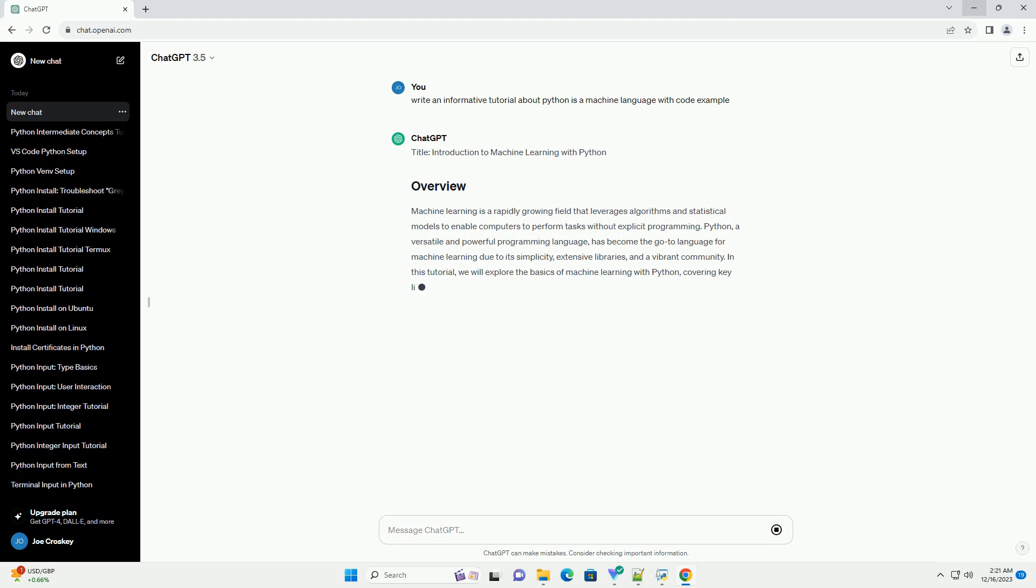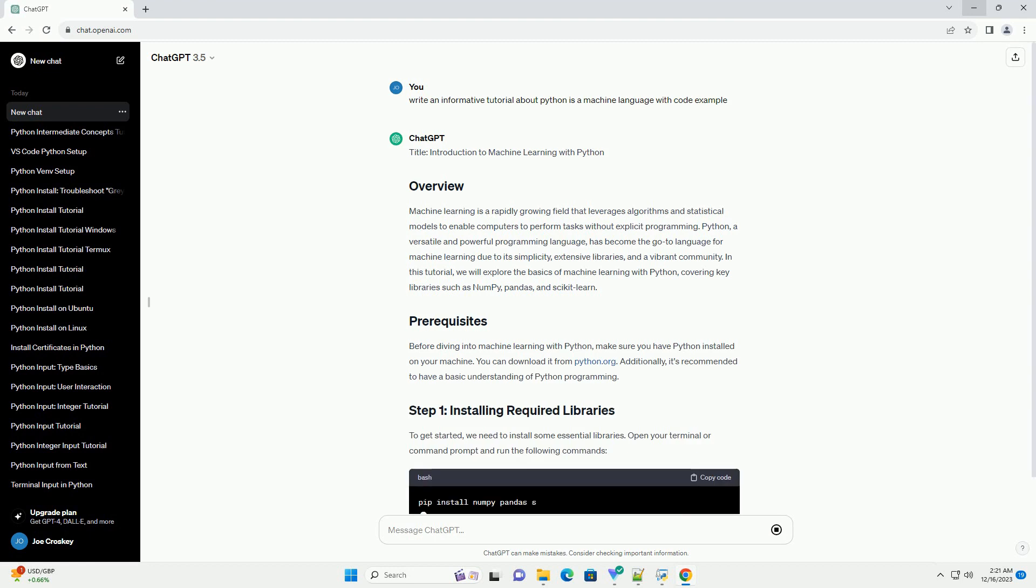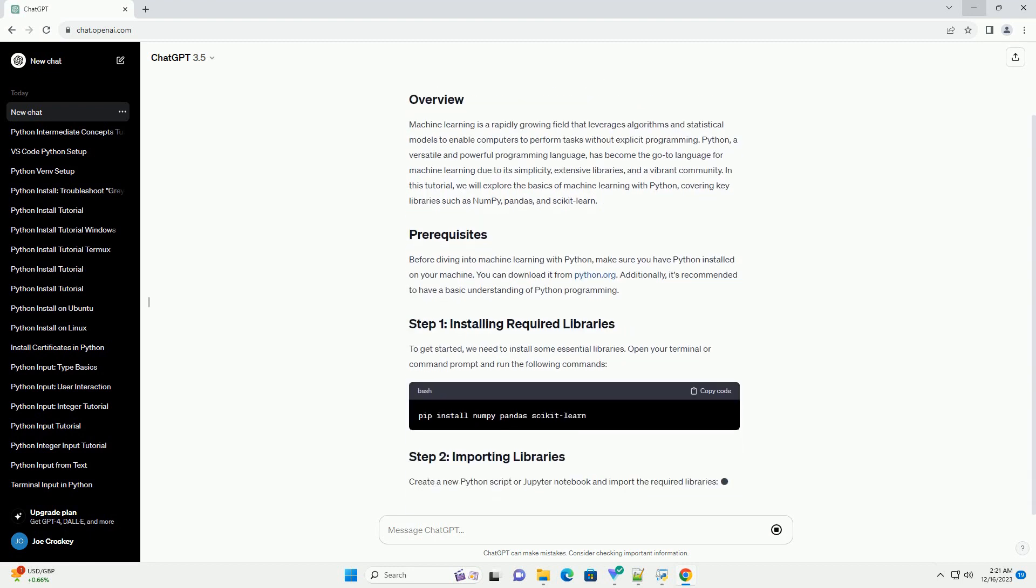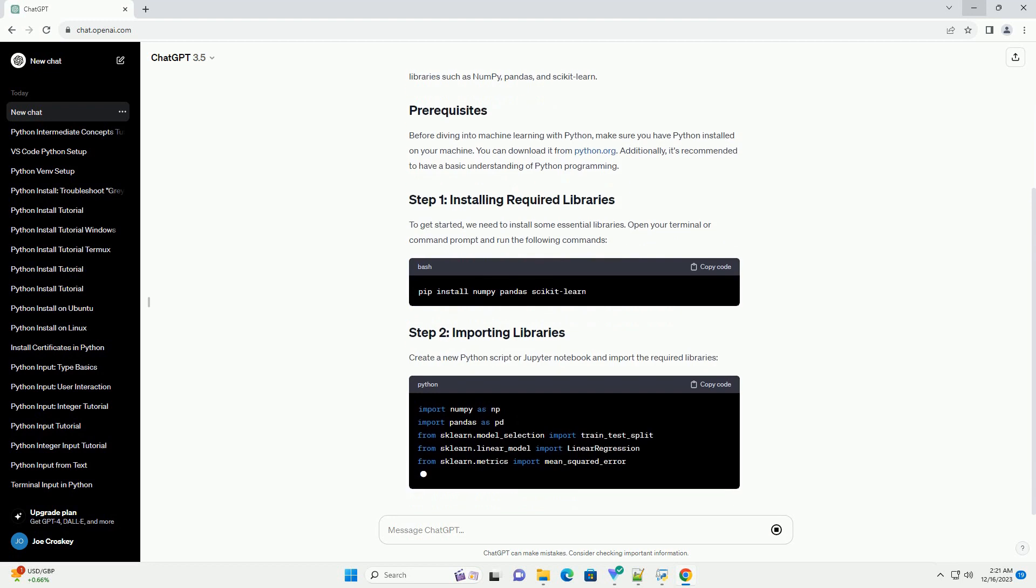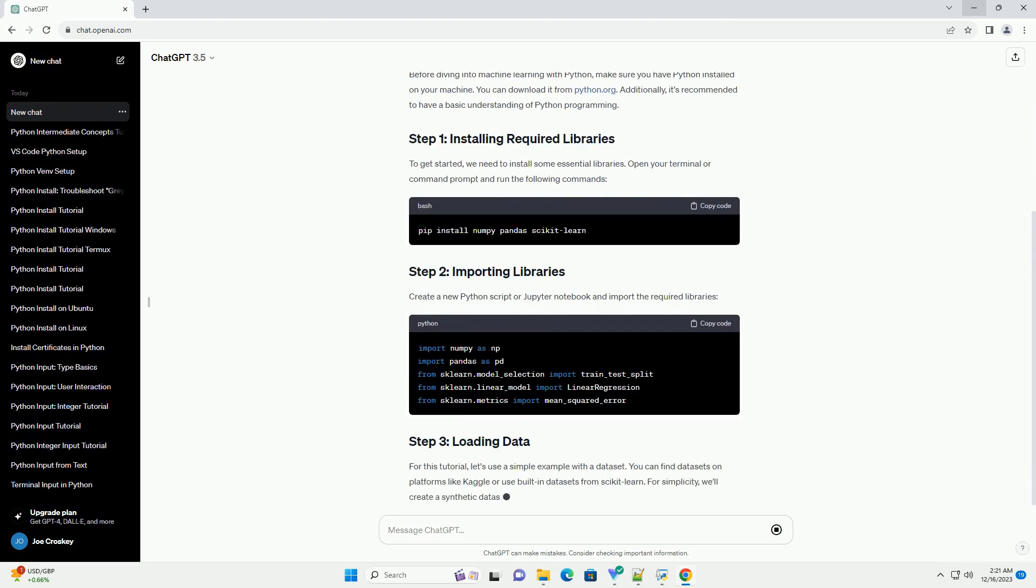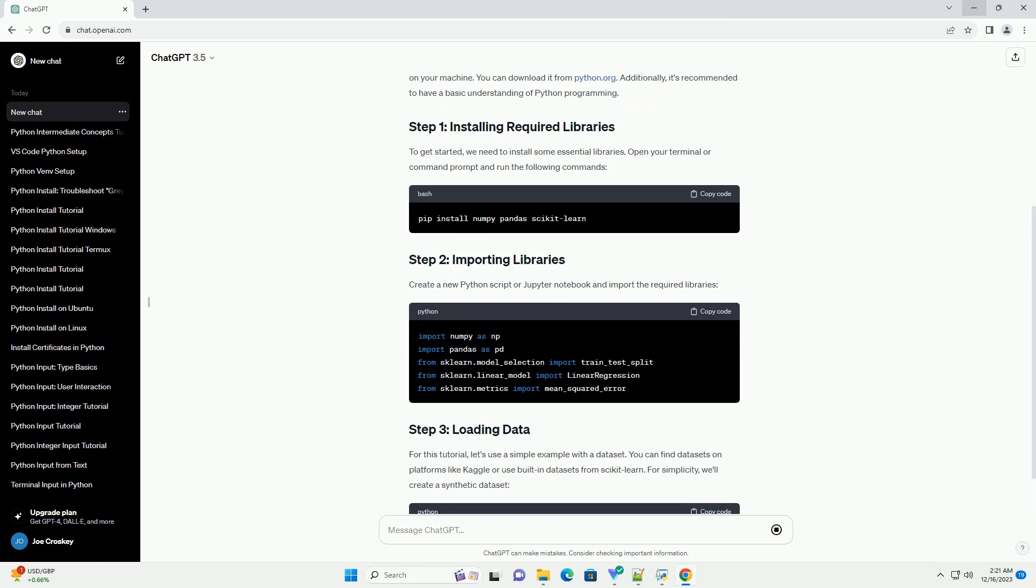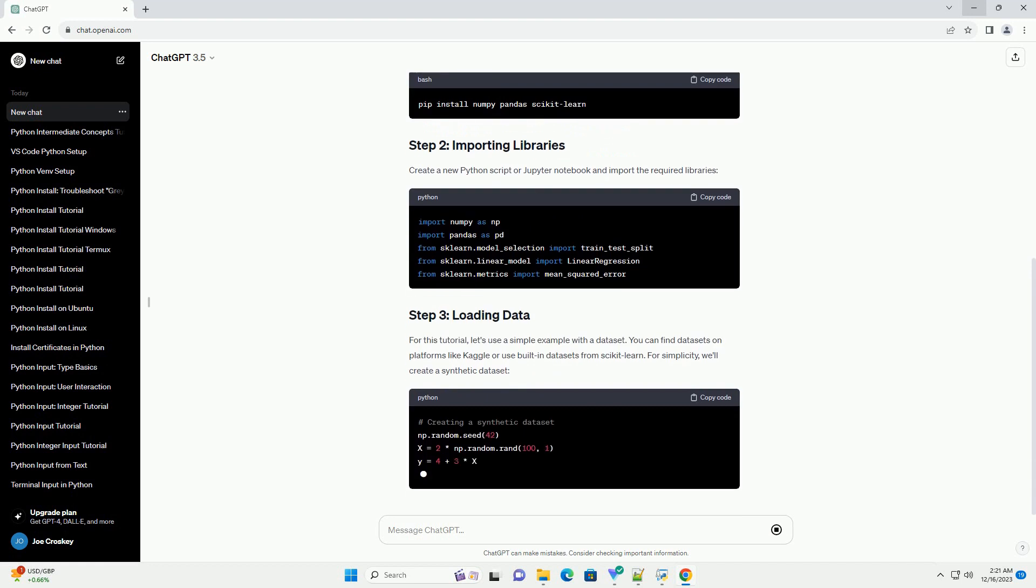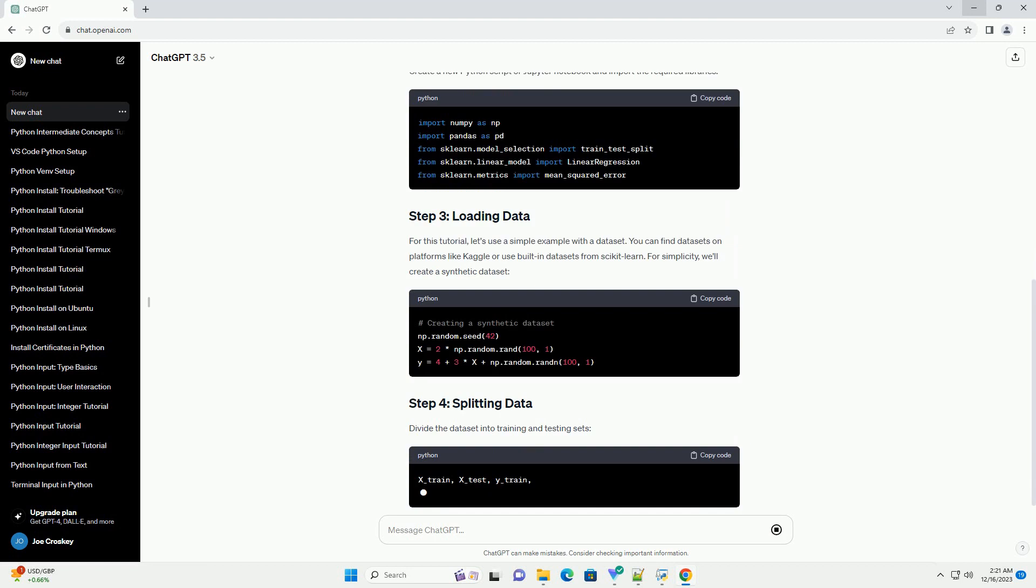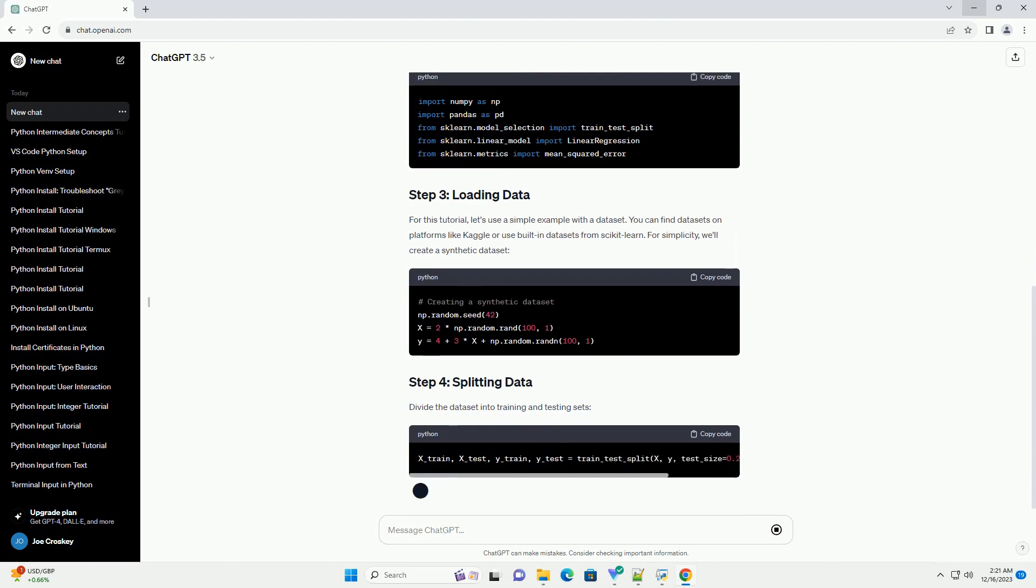Introduction to Machine Learning with Python. Machine learning is a rapidly growing field that leverages algorithms and statistical models to enable computers to perform tasks without explicit programming. Python, a versatile and powerful programming language, has become the go-to language for machine learning due to its simplicity, extensive libraries, and a vibrant community.